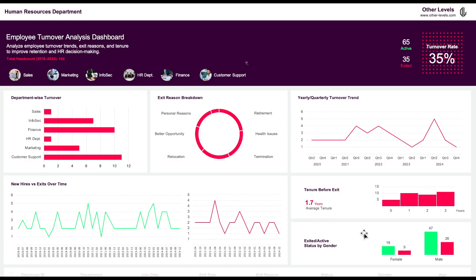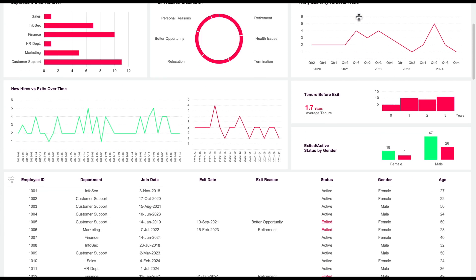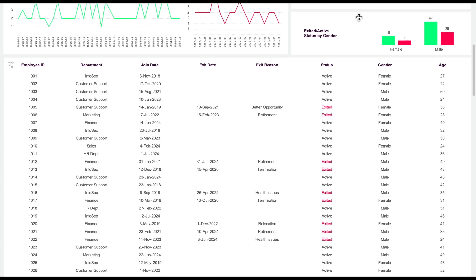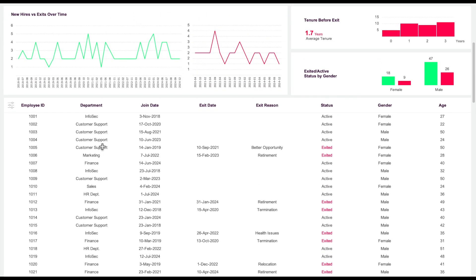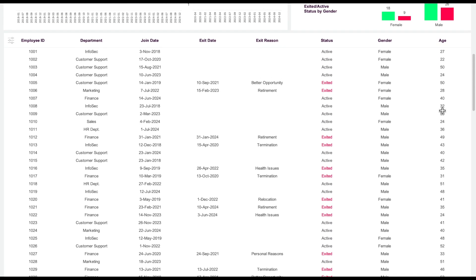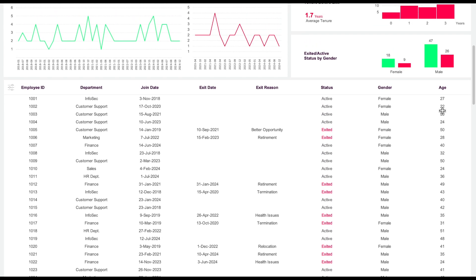The dataset for this dashboard is located at the bottom, and you can easily update it. Once you make any changes, the dashboard will automatically reflect those updates. The data table includes employee ID, department, join date, exit date, exit reason, status, gender, and age. It currently holds data for 100 employees, but it can accommodate up to 100,000 employees.